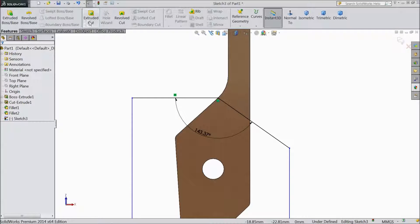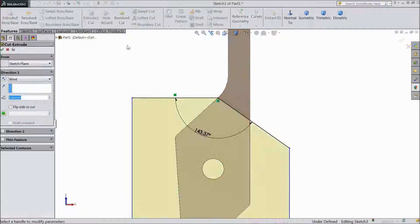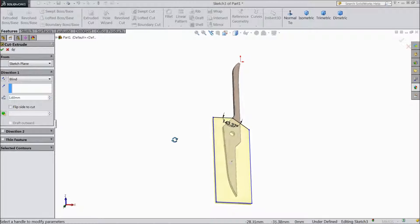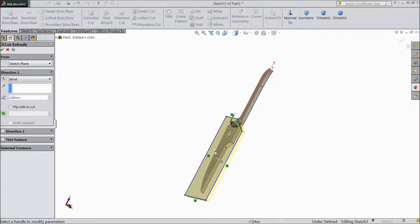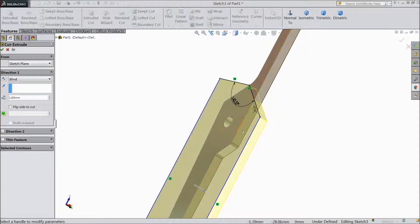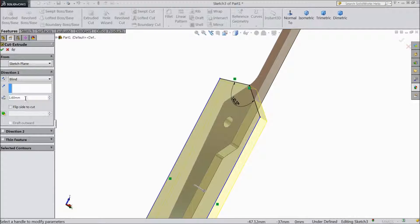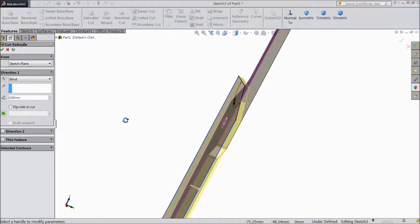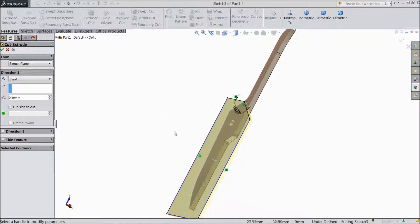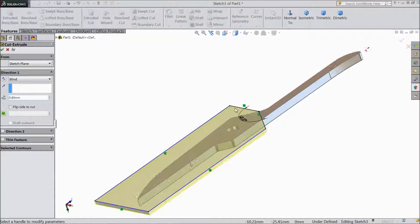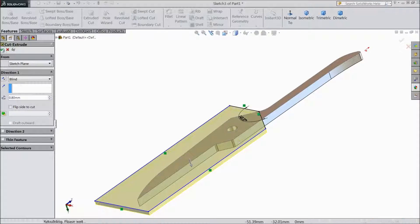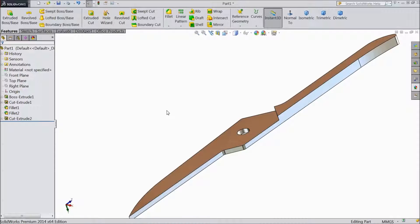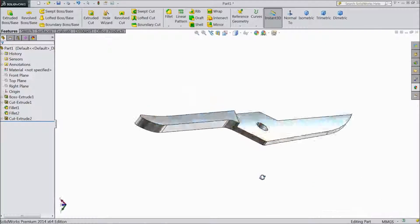Go to Feature and choose Extruded Cut. We want to cut not full, we want to cut half, just half thickness of the main. So we will choose 0.8mm only. Select OK, now see.